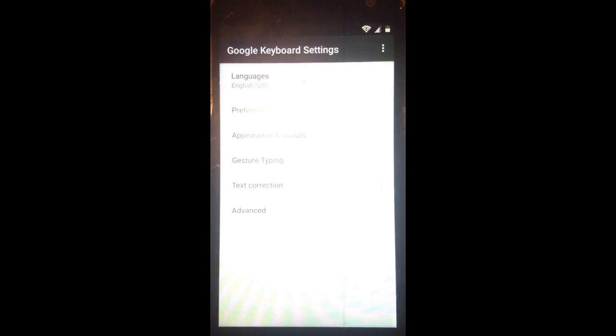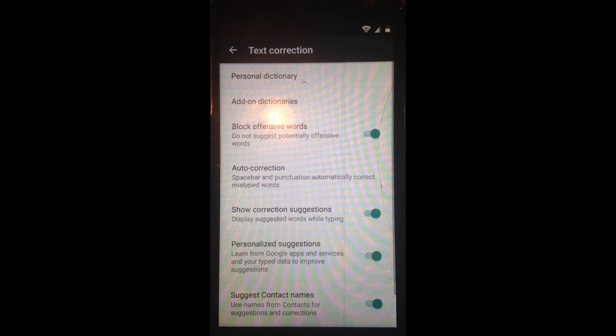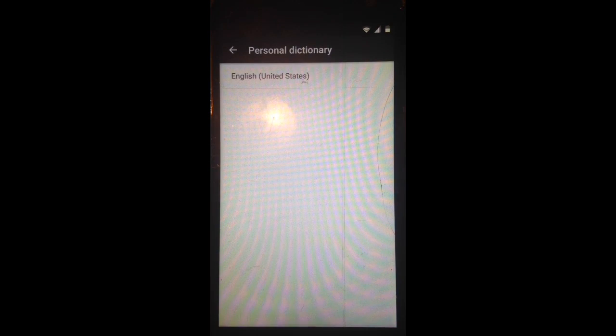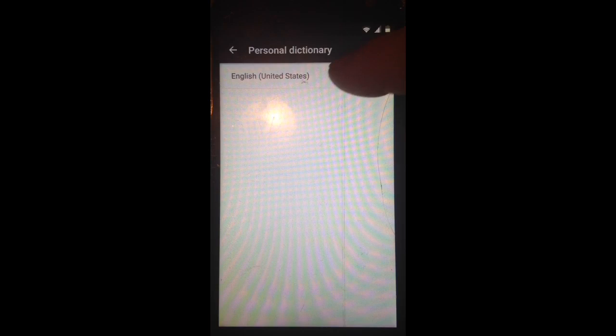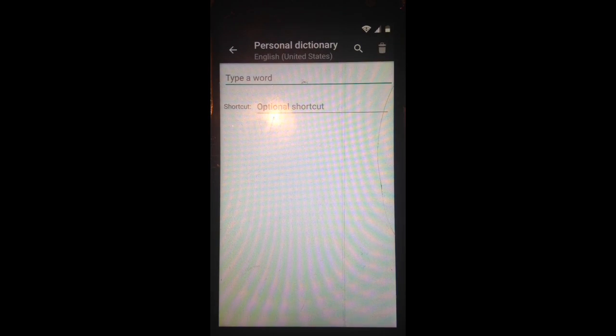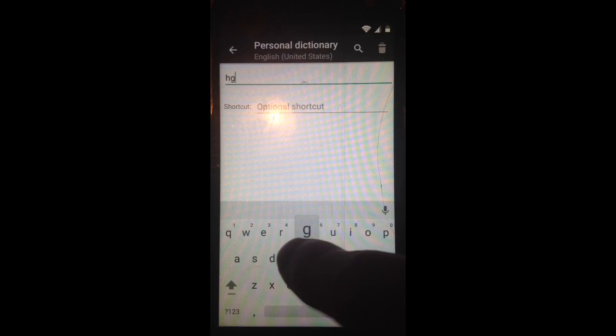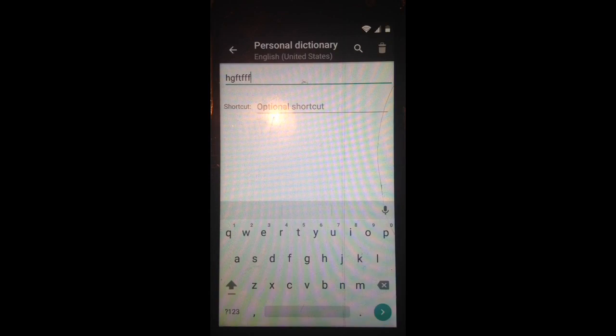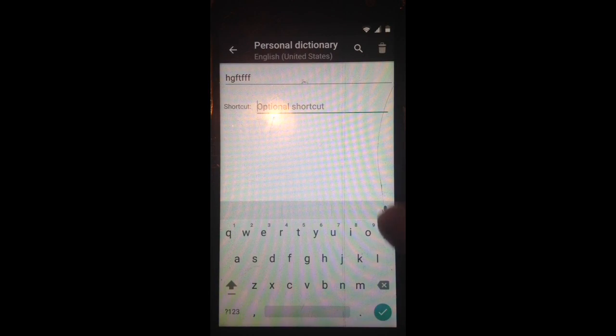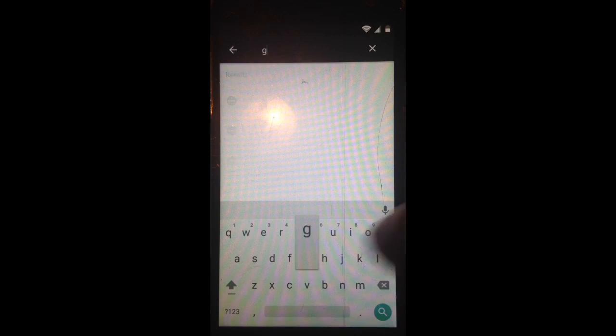click Google Keyboard Settings, Text Correction, Personal Dictionary, United States, click the Plus button, now we'll just type in anything, click Search, type G,